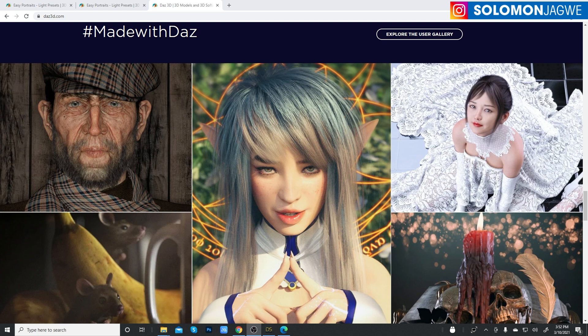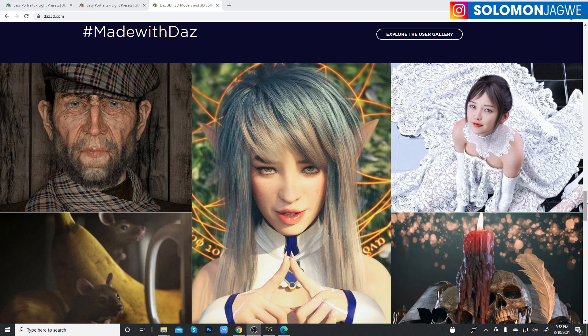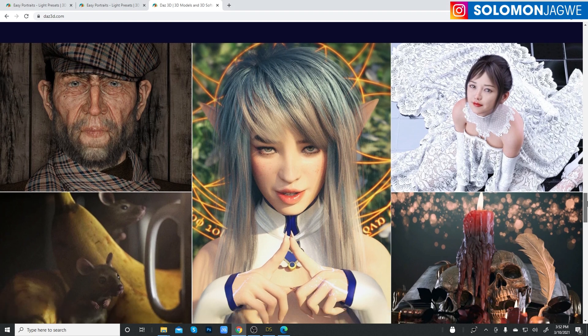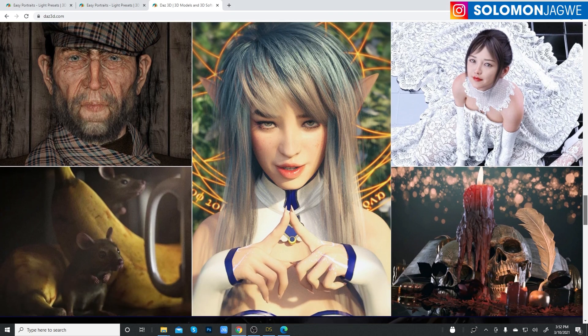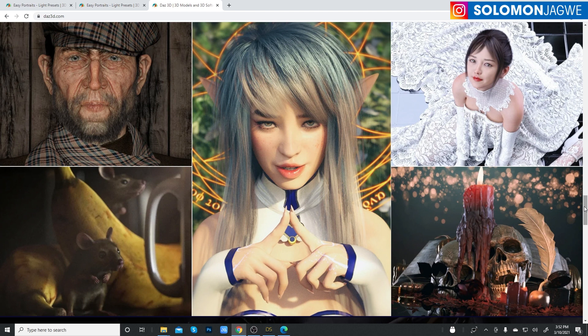Today we're going to be talking about the importance of lighting in your images, especially when you're working with DAZ Studio. And of course when you get to send those characters over to Blender, Unreal Engine, 3ds Max, Maya, Cinema 4D, you name it.